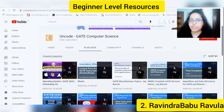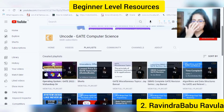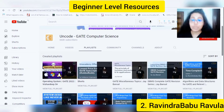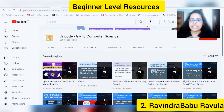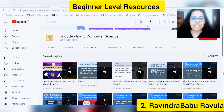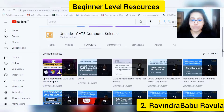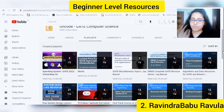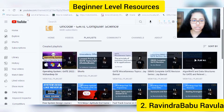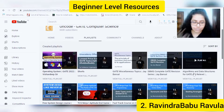Coming to the next resource which I personally refer, it is the video playlist of Ravindra Vavur. You can check out his YouTube channel, Uncode, where he has given the most simplified explanation of data structures and algorithms.